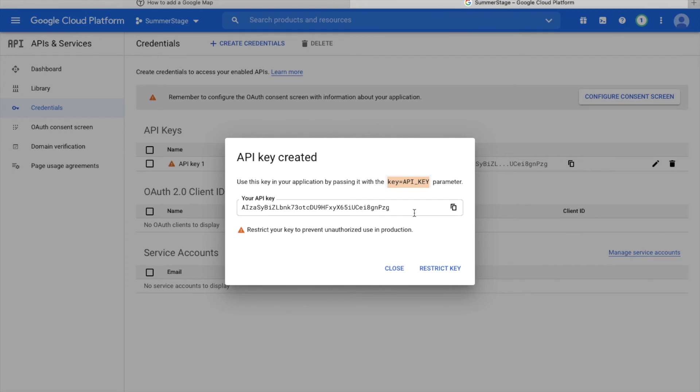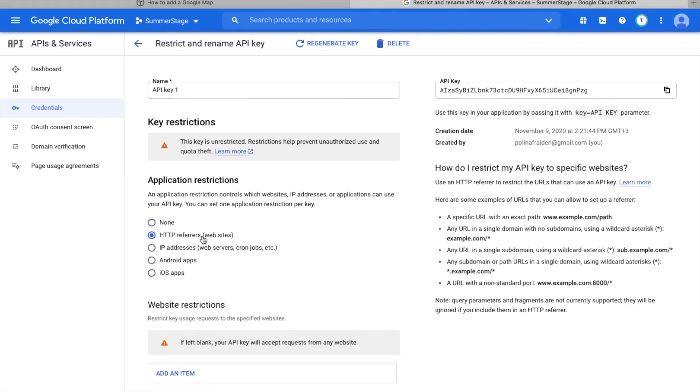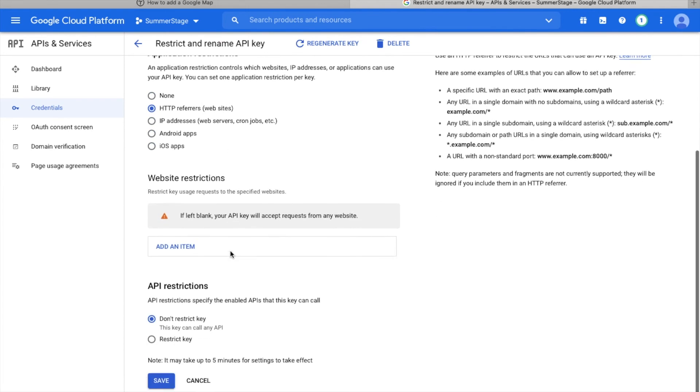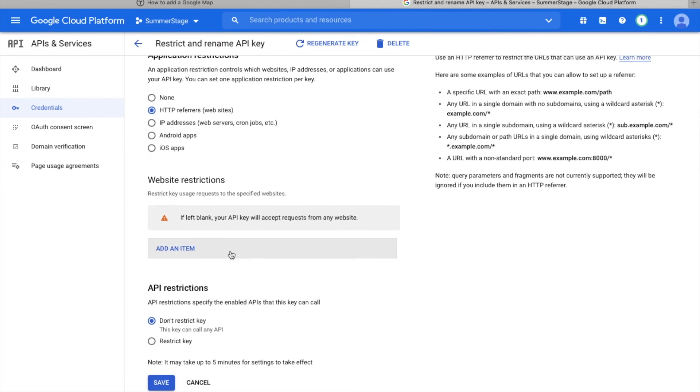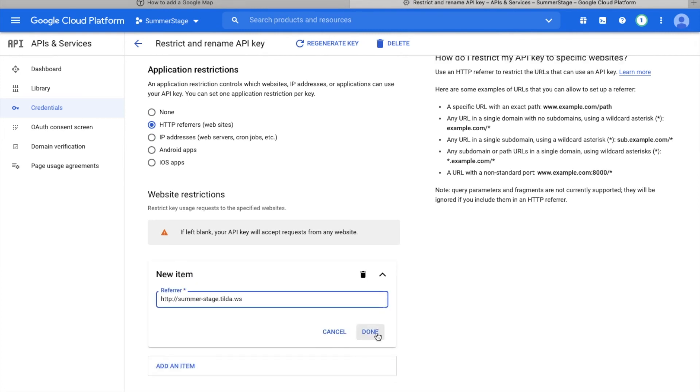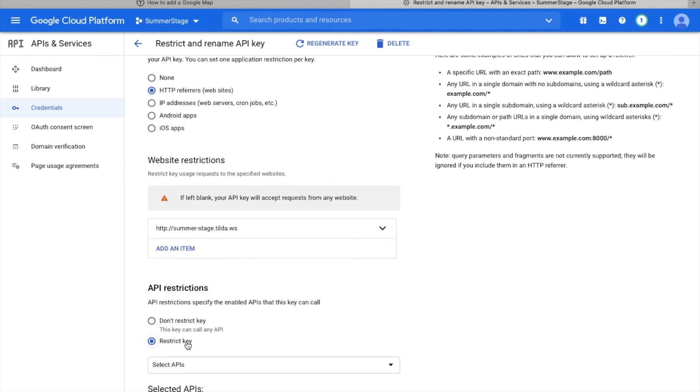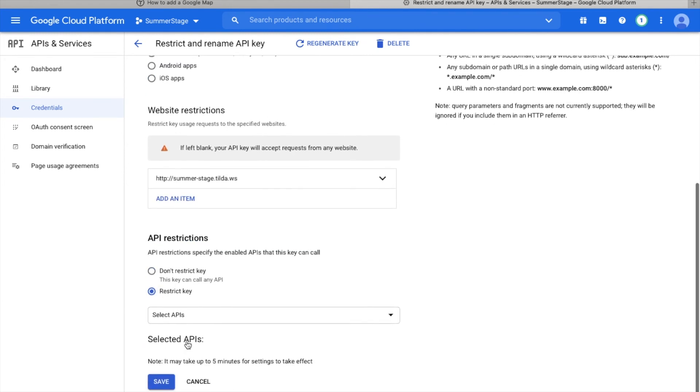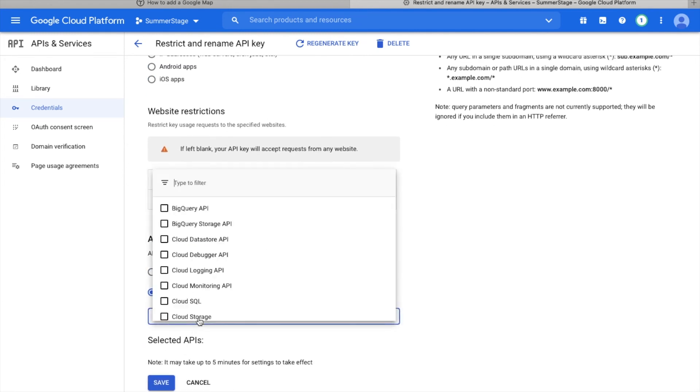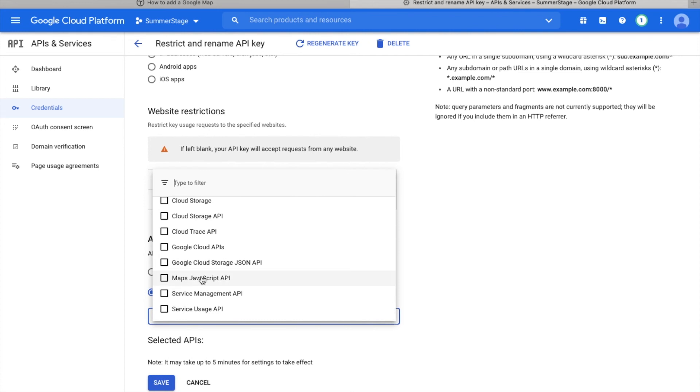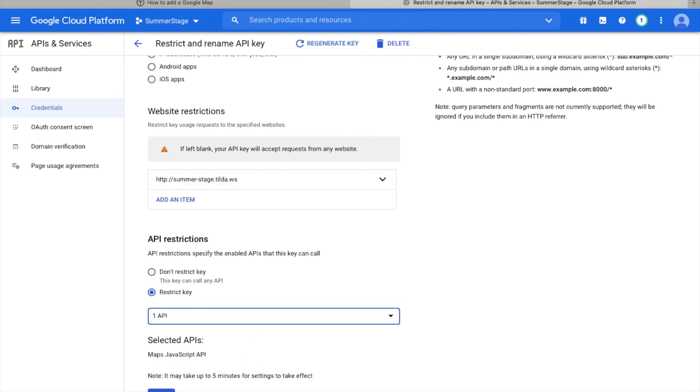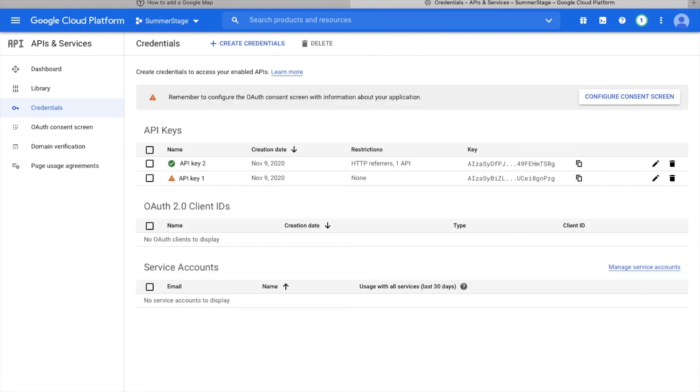Once you have added a key, let's set the restrictions. Under application restrictions, select HTTP referrers websites. Then under website restrictions, click add an item and insert a link to your website. In the API restrictions section, apply the key restrictions. Select Maps JavaScript API. Save changes.